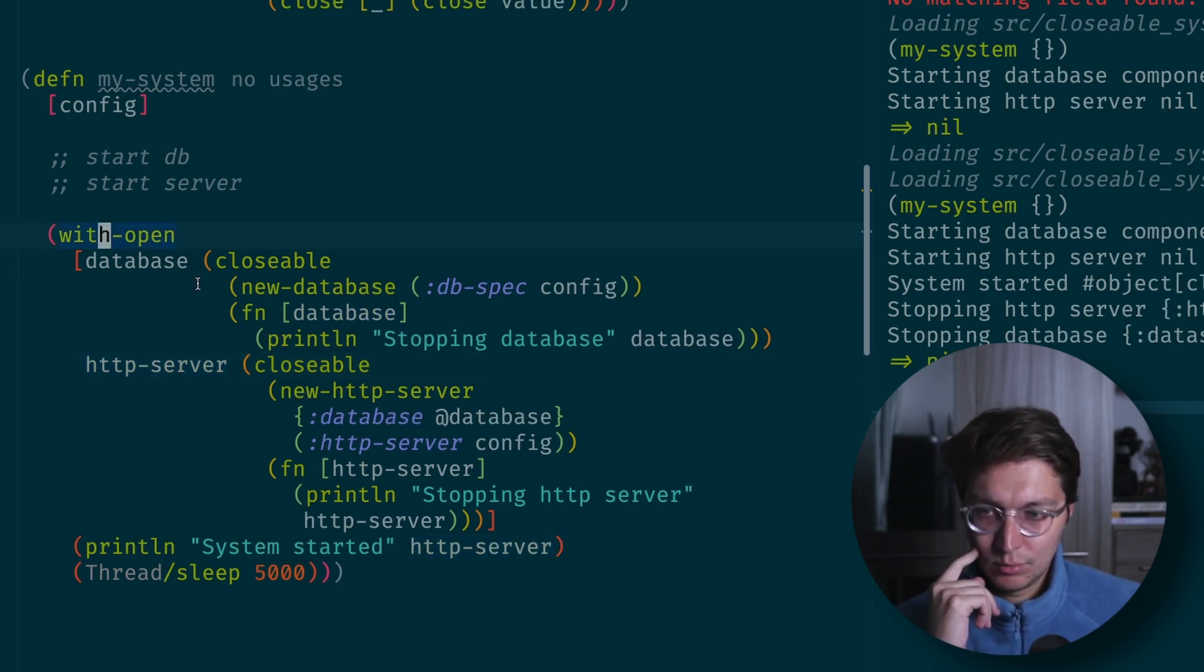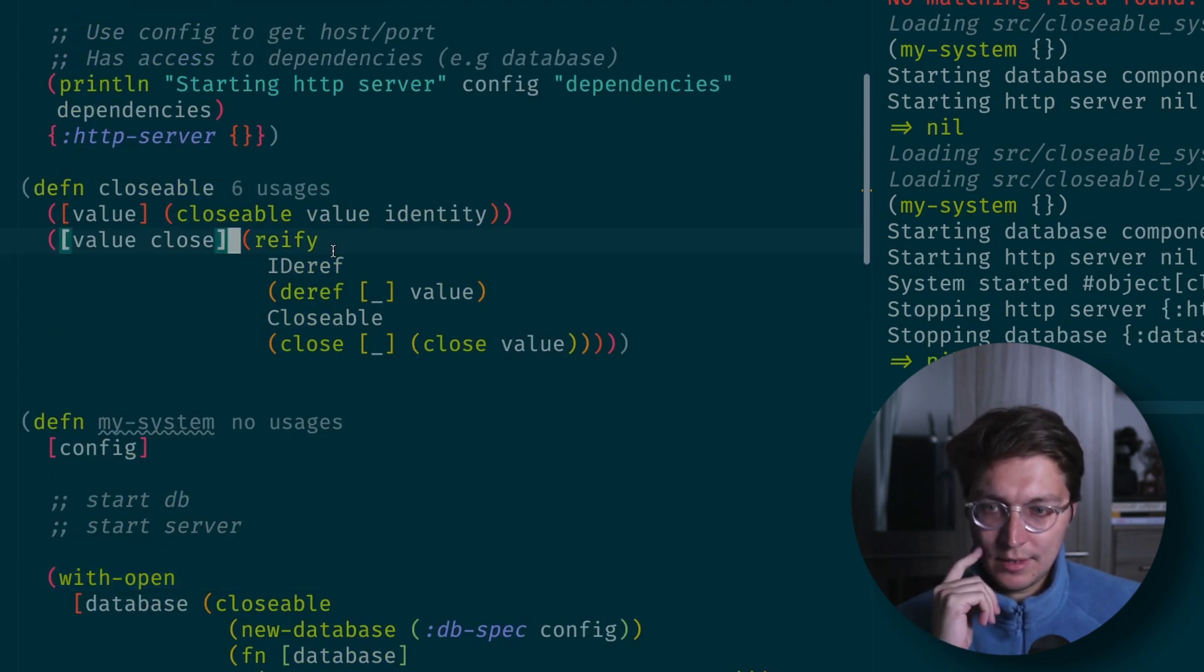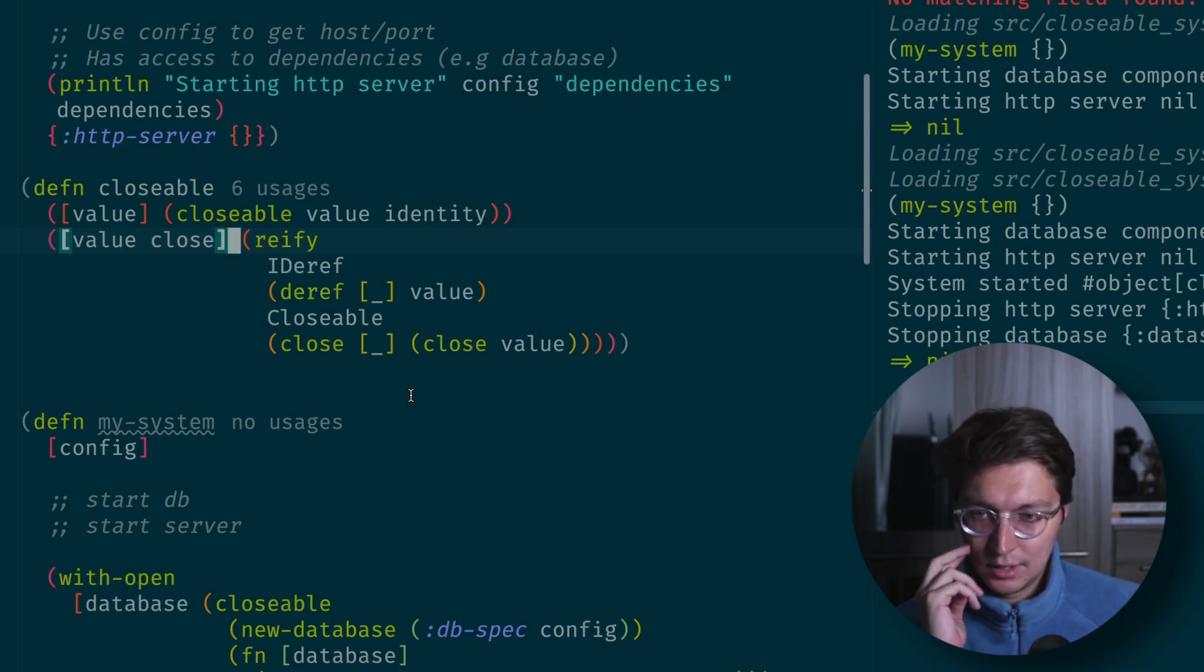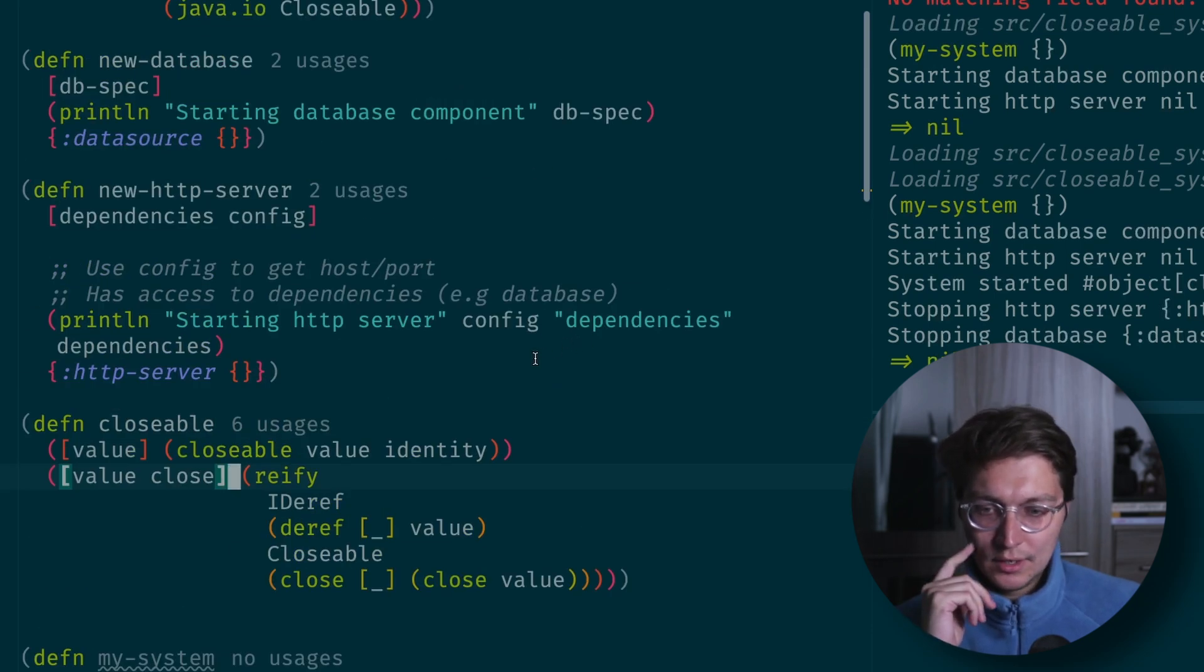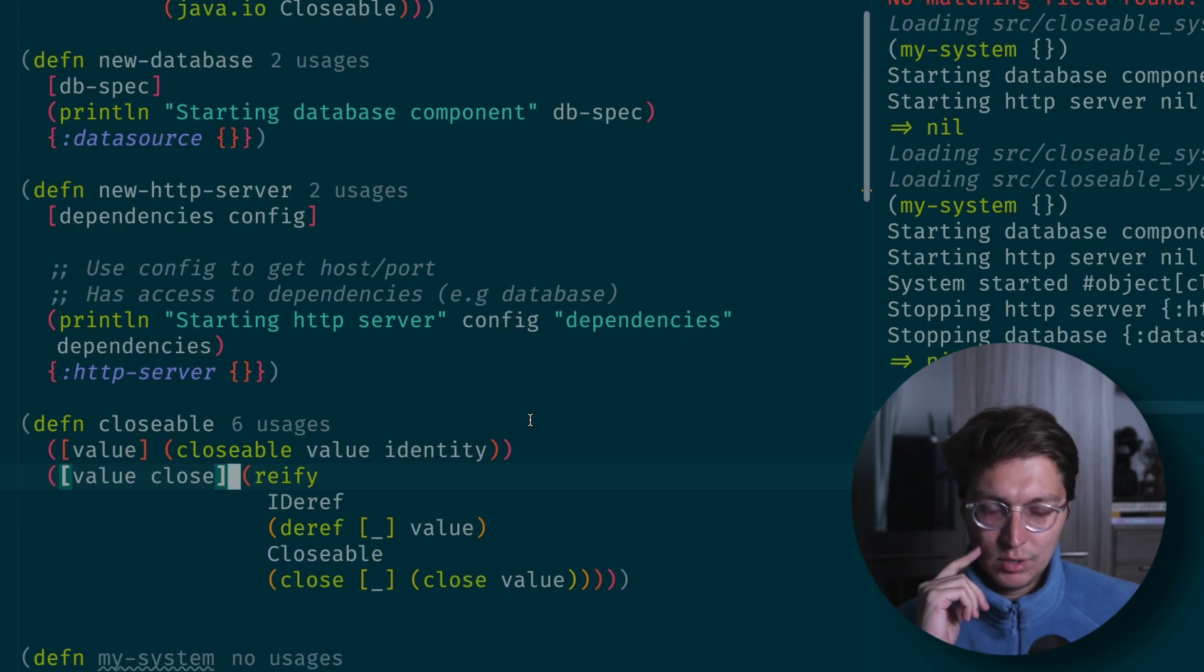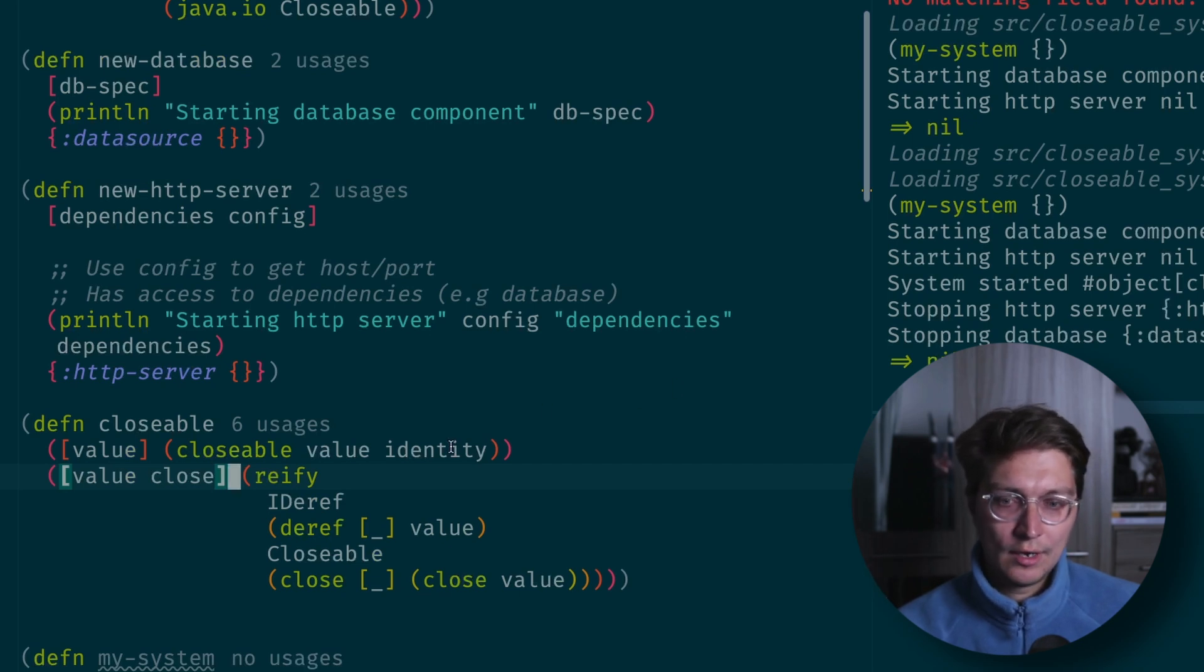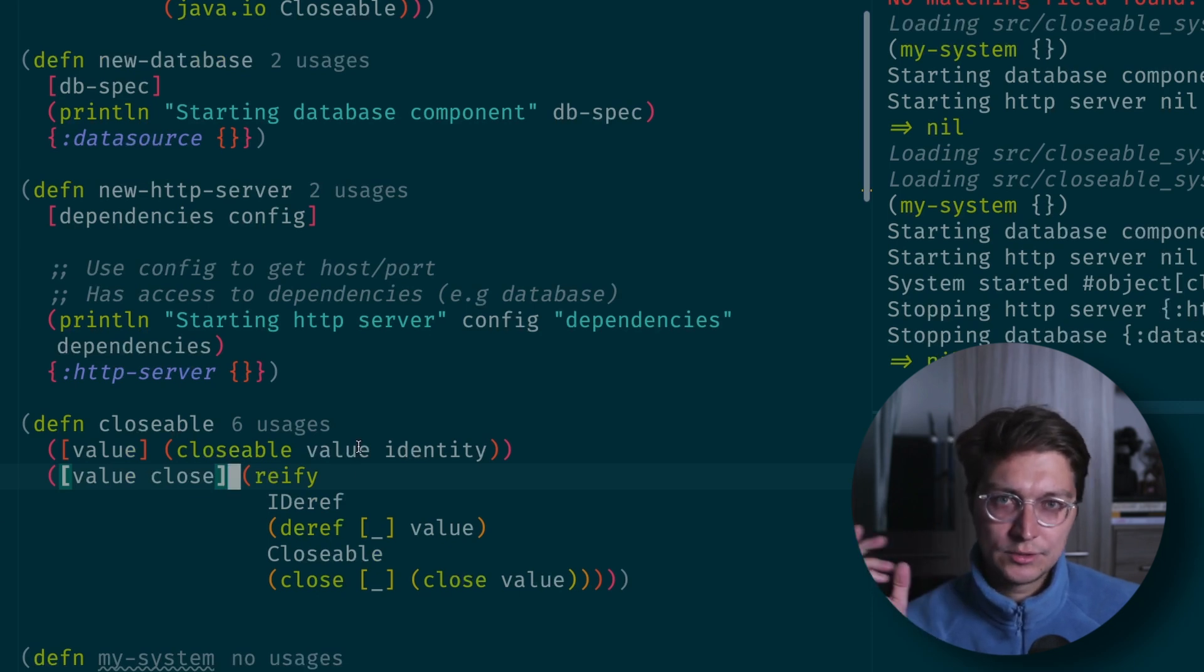That's it. I think that's a really nice approach and really elegant use of with-open. People can argue that it's a bit of hockey, but I think it's simple enough to understand and really easy to use. Also in the blog post, I'll share links, there are some helper functions if you want to use something similar to the reload workflow for components.